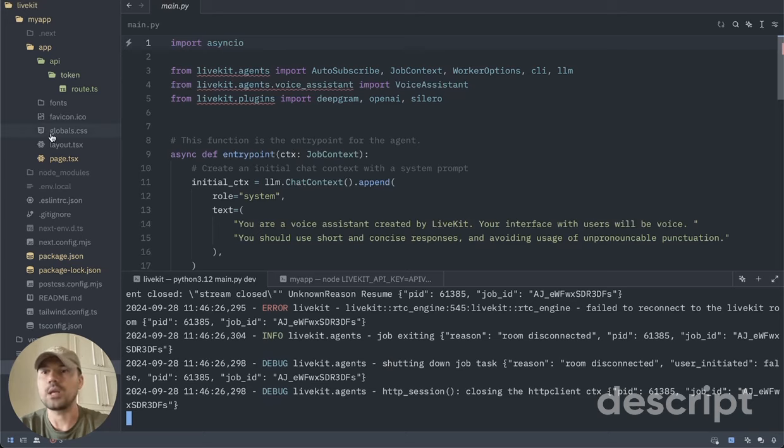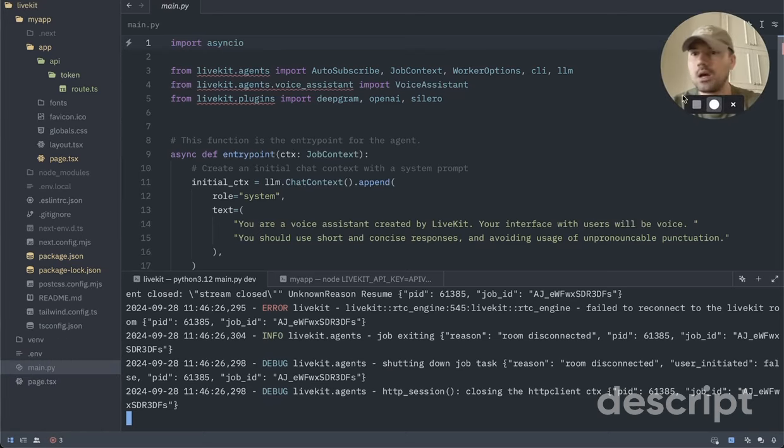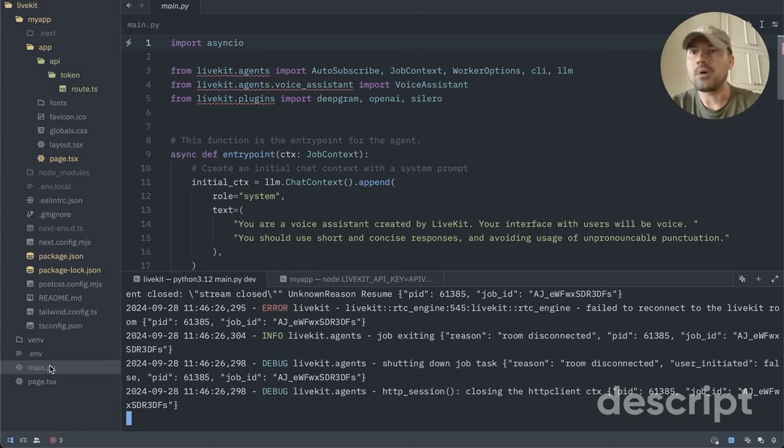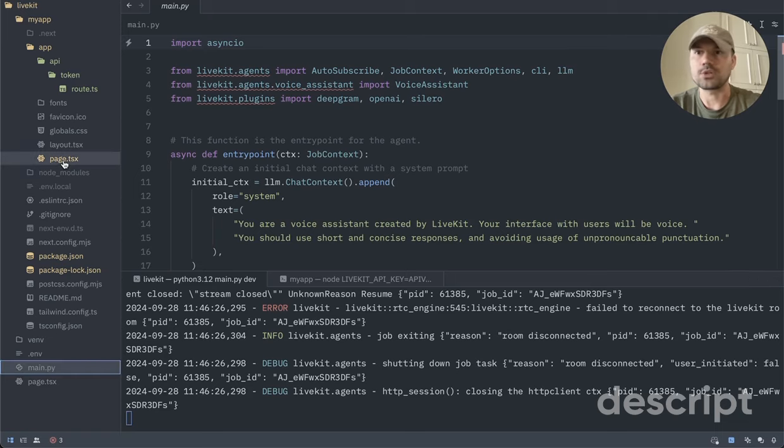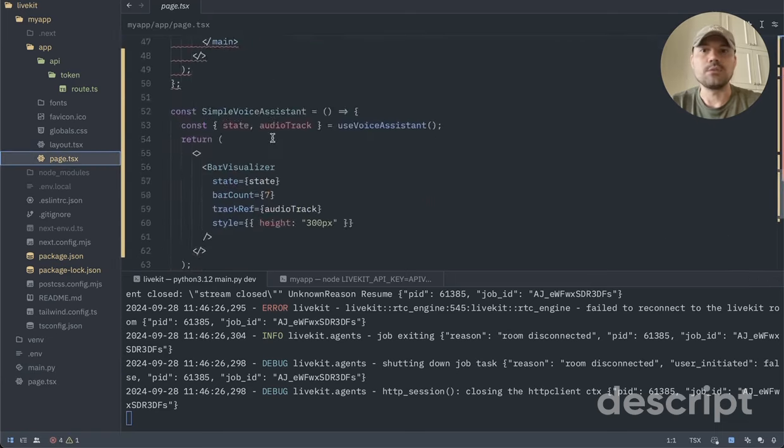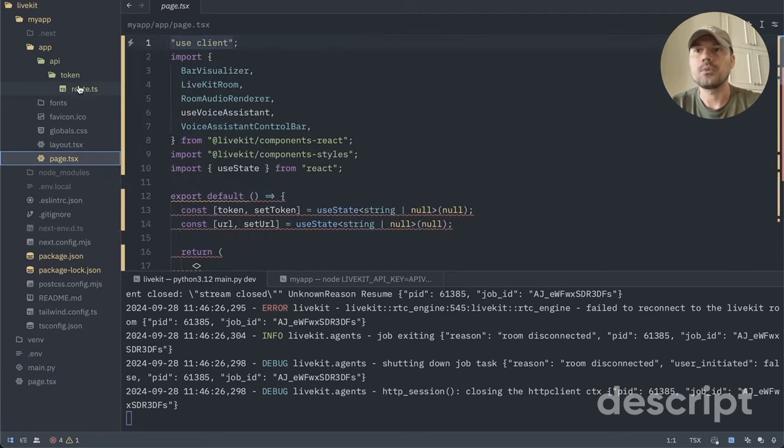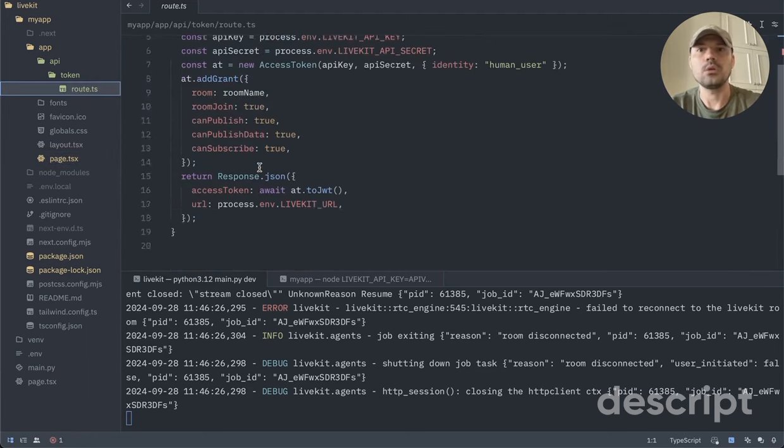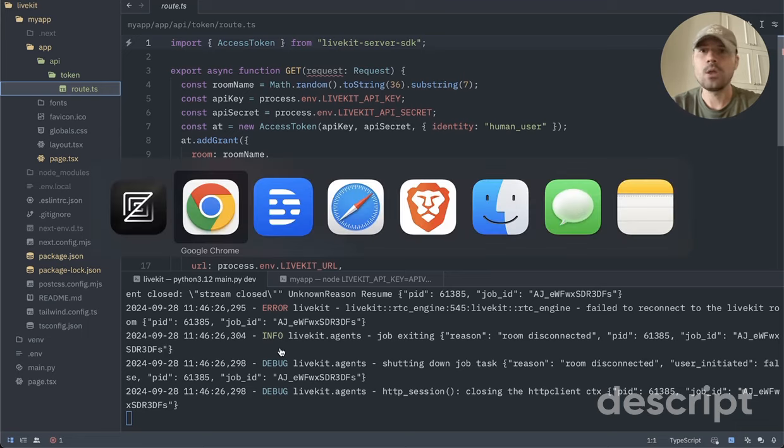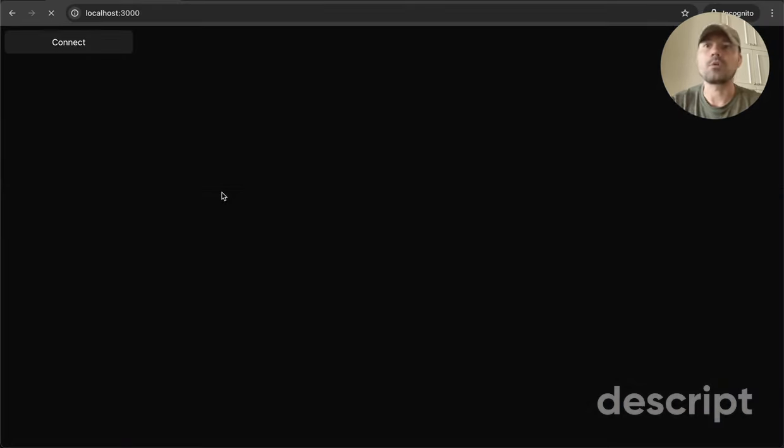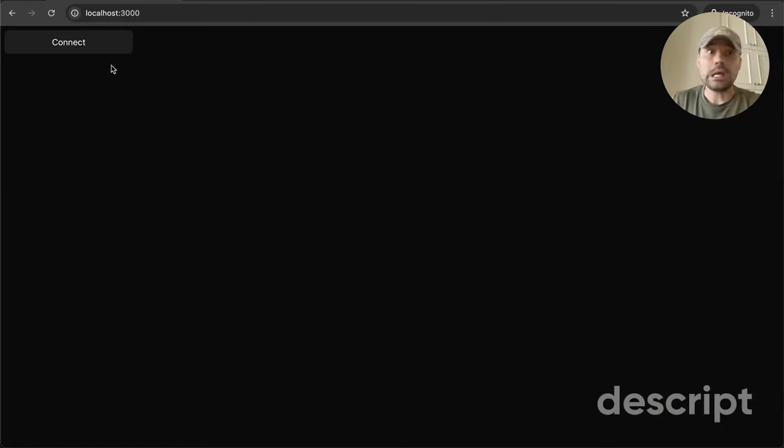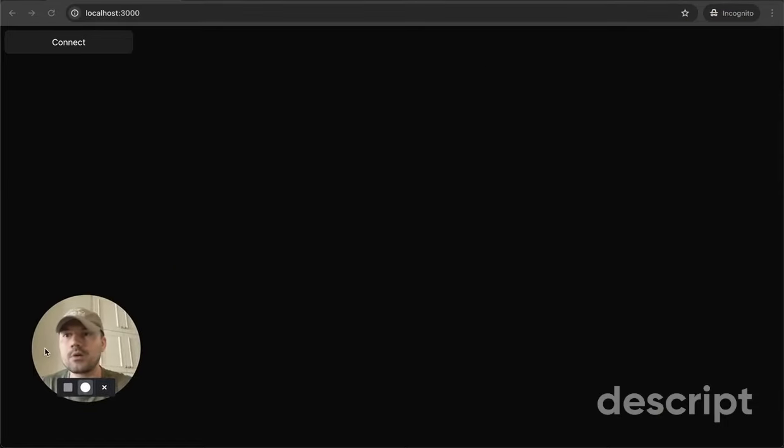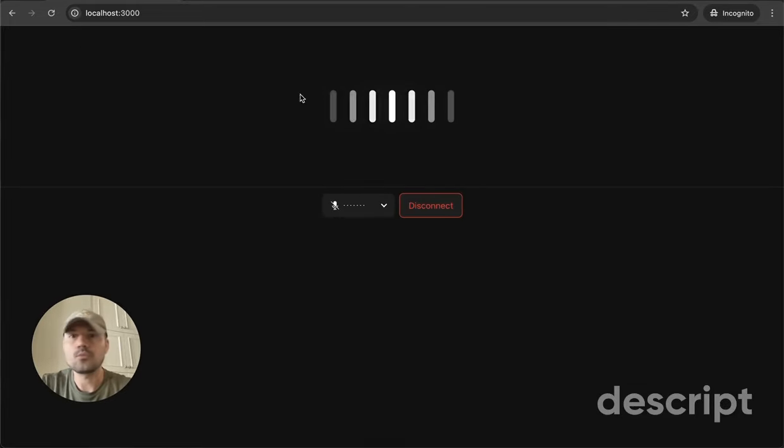Okay. So again, you have just a couple of files. You have a main.py. And then when the Next project is created, you'll just have this page, the route, and you just run it. So once you run it, I'm going to refresh here, my localhost. It's going to look like this. You're going to have a connect button and you're going to activate your microphone.